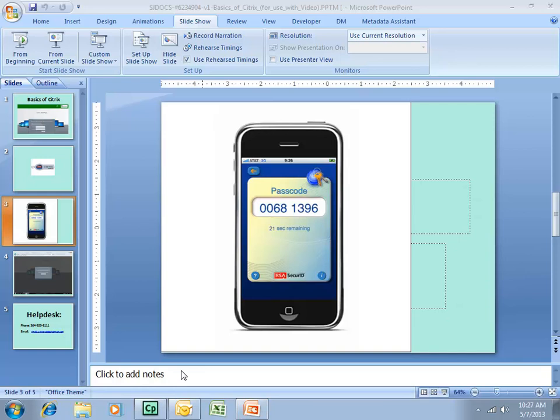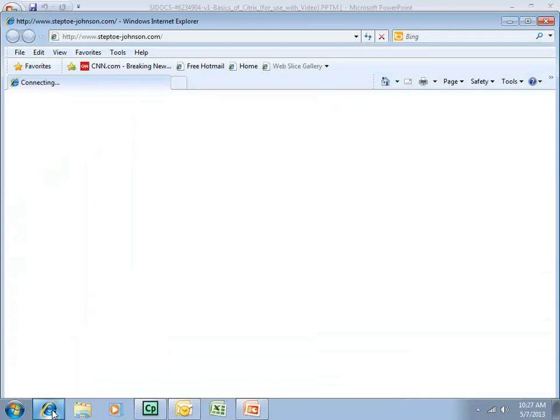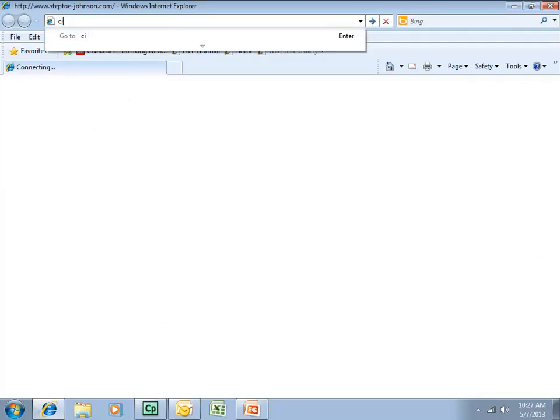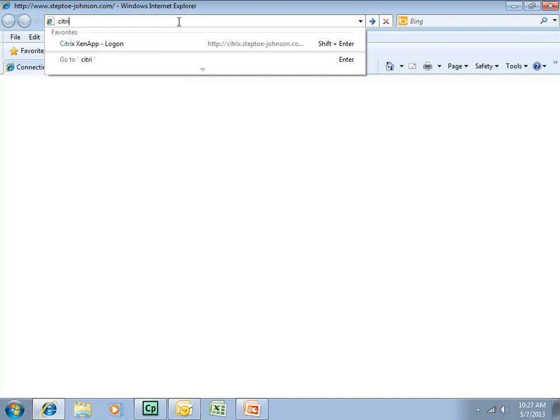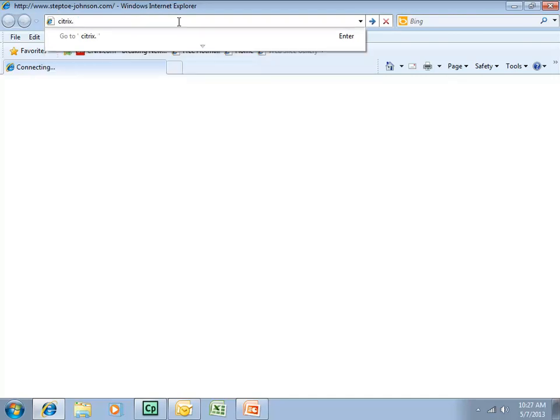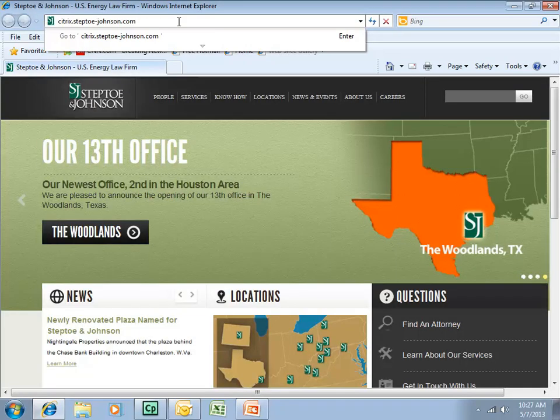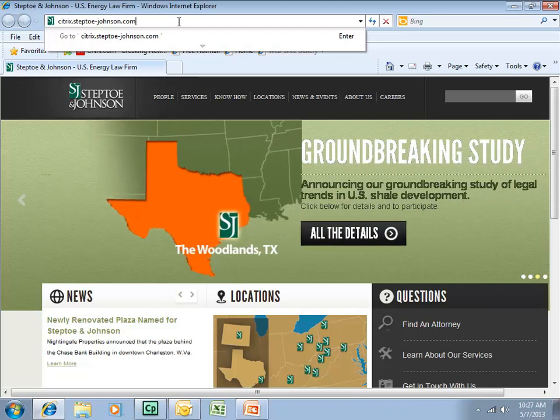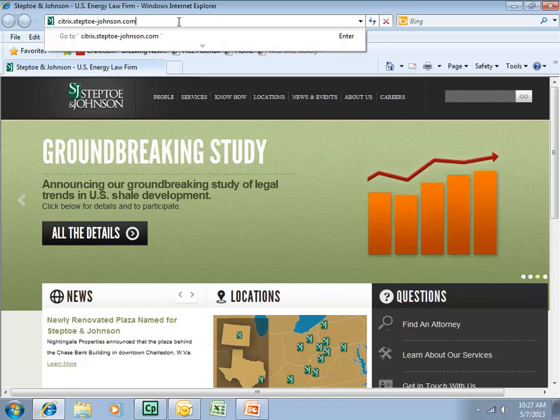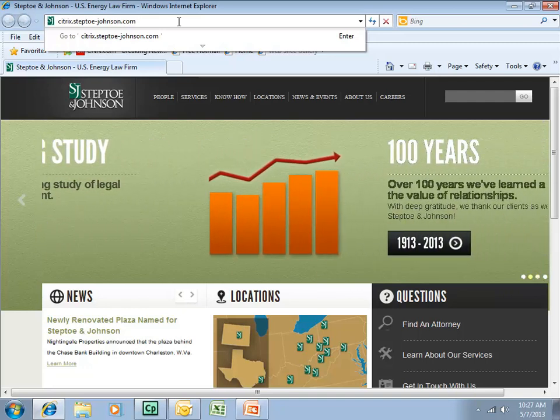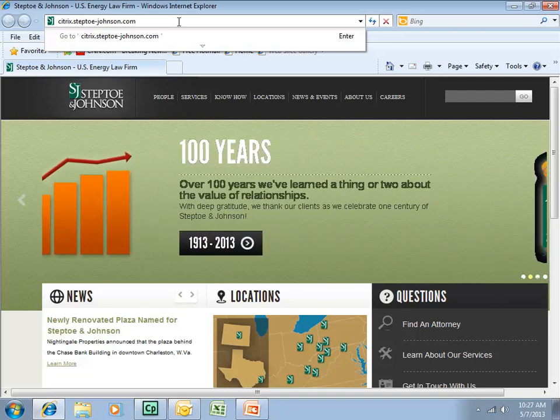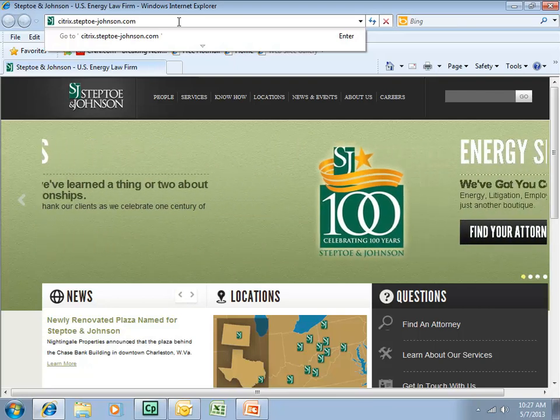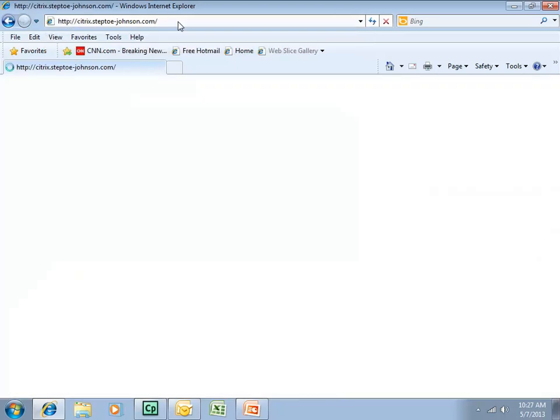Having that information, let's walk through the Citrix connection itself. I'm going to left-click on my Internet connection on my taskbar, then left-click in the browser at the very top of my screen and simply type in citrix.steptoe-johnson.com. Notice I'm not bothering with HTTP colon and forward slash forward slash. Simply putting this information in will be sufficient. Just type in citrix.steptoe-johnson.com here and hit enter on your keyboard.